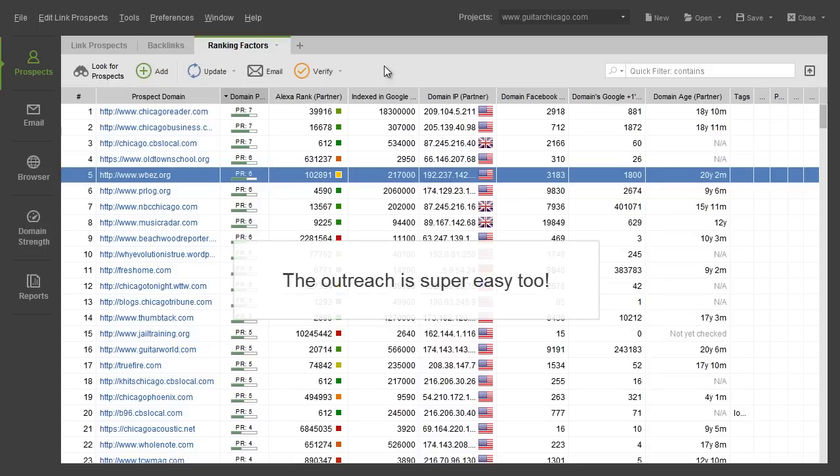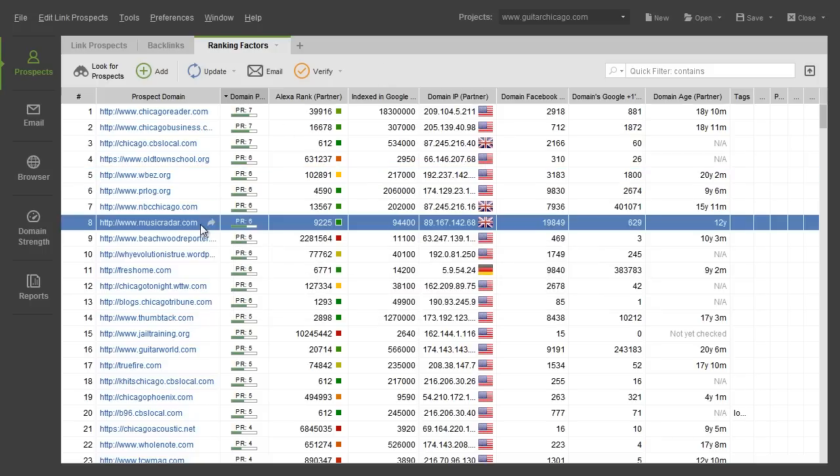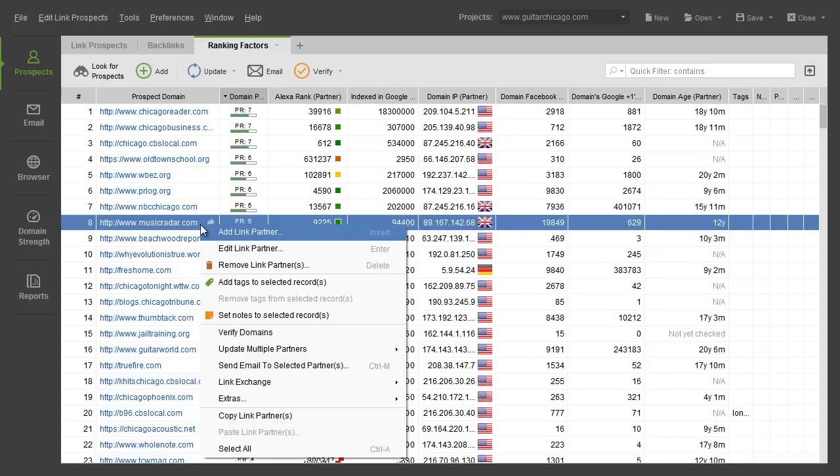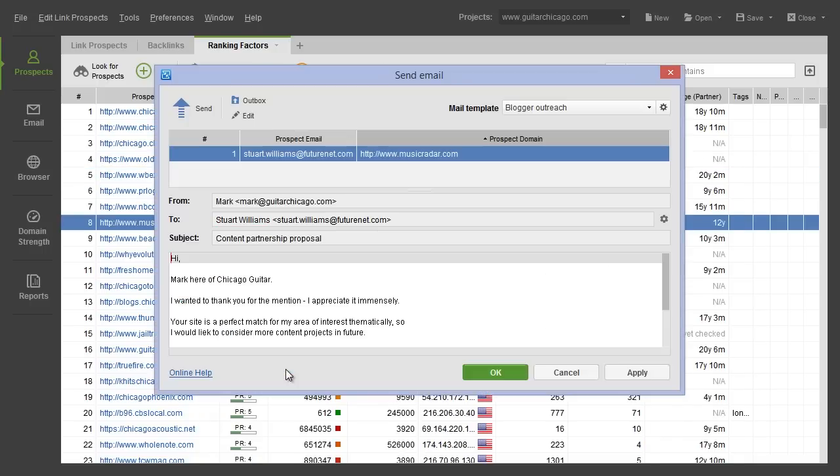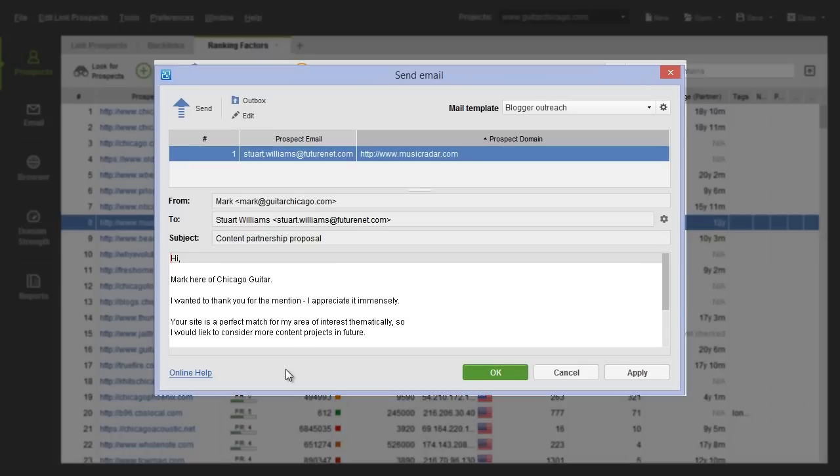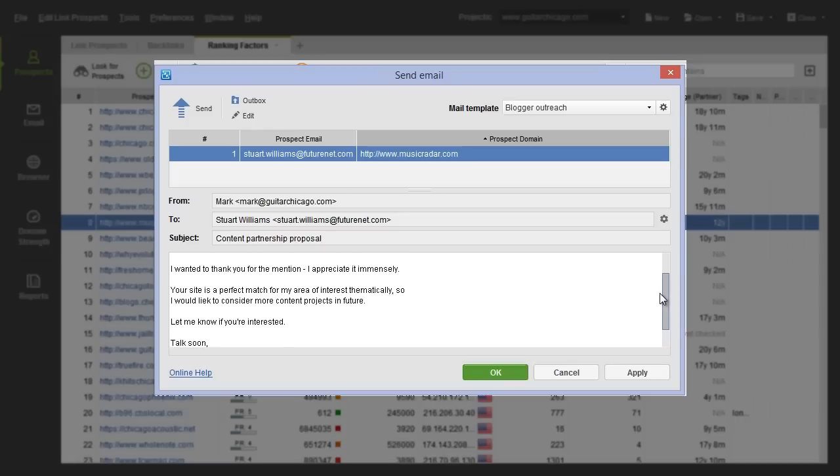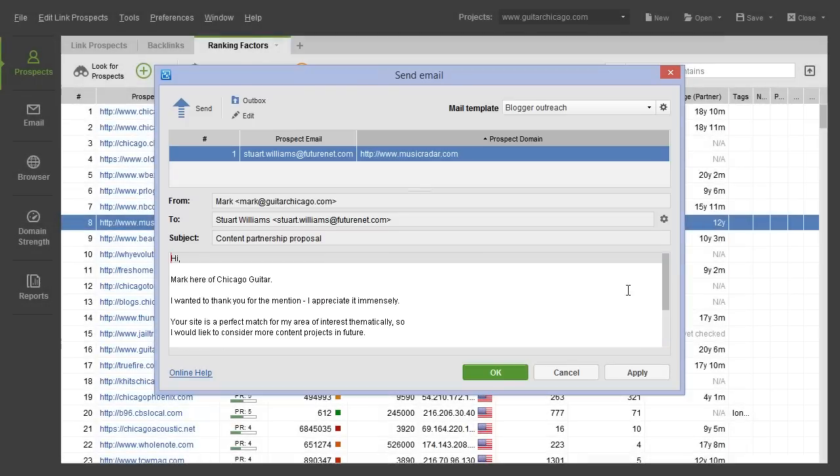The actual outreach is super easy too! Just right-click the partners you'd like to contact and hit Send Email to selected prospects. Link Assistant's in-app email client will make communication quick and efficient with ready-made email templates that use variables so that every email still feels personal.